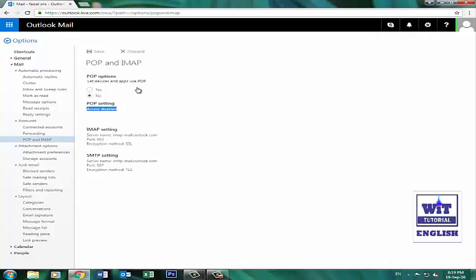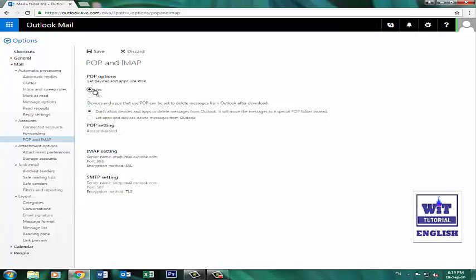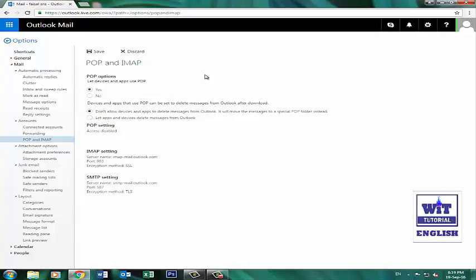We have to enable it. For that, you have to choose Yes under 'Let devices and applications use POP.' Let's enable that and now save the changes. Click on Save. Now refresh the page. As you can see, another option has been enabled: once we enable POP, devices and applications that use POP can be set to delete messages from Outlook after download. I will explain this option while configuring the Outlook settings.